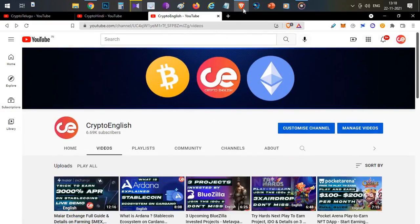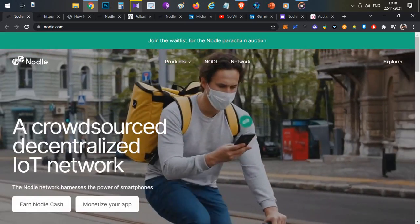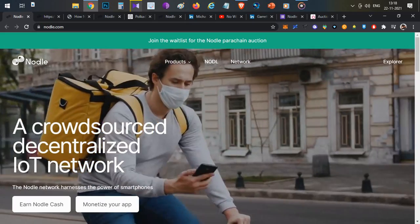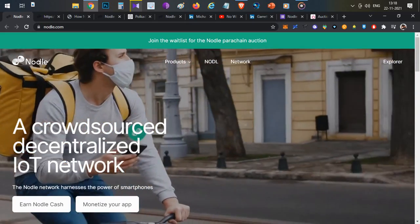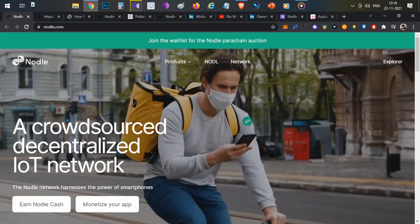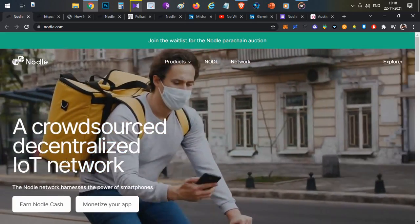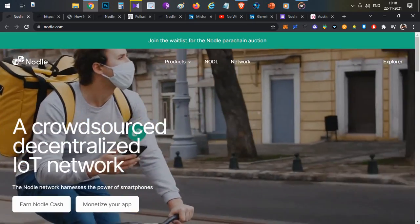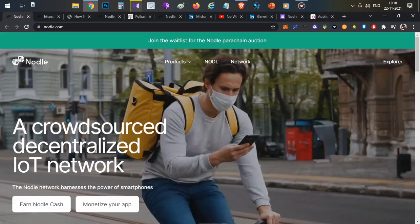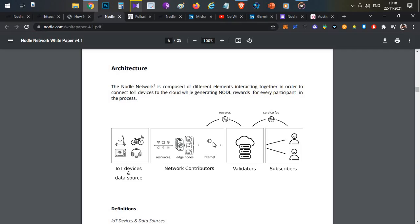Today we are going to talk about the project called Nodle. Nodle is a crowdsourced, decentralized IoT network. They are building a decentralized network for IoT devices — things like Alexa, smart bulbs, smart TVs, smart cars. Nodle will be connecting these IoT devices to the internet in a decentralized way.